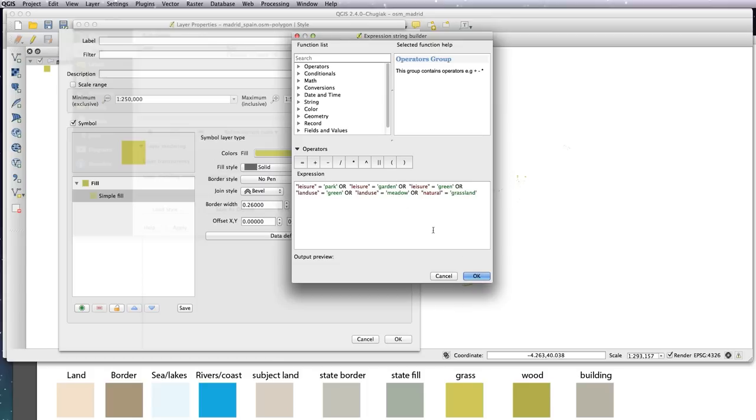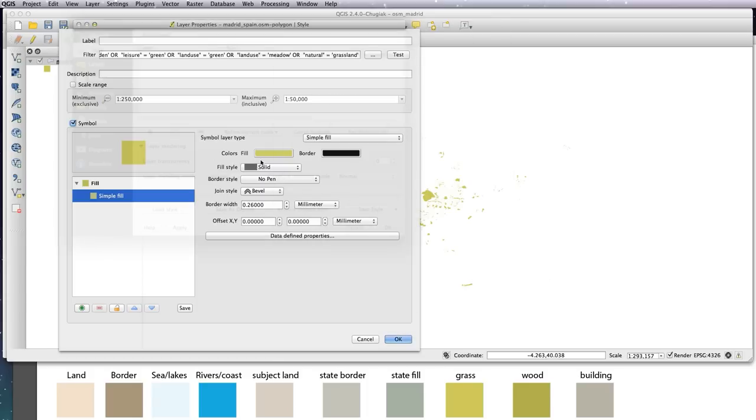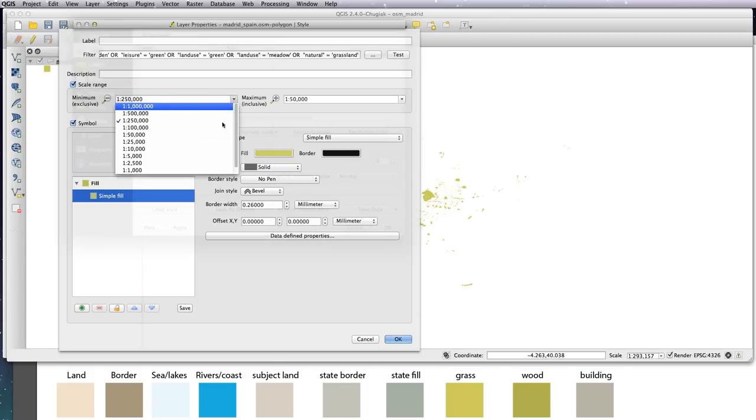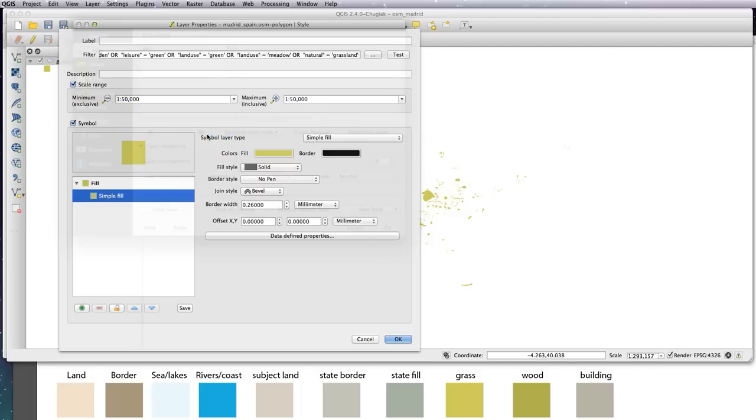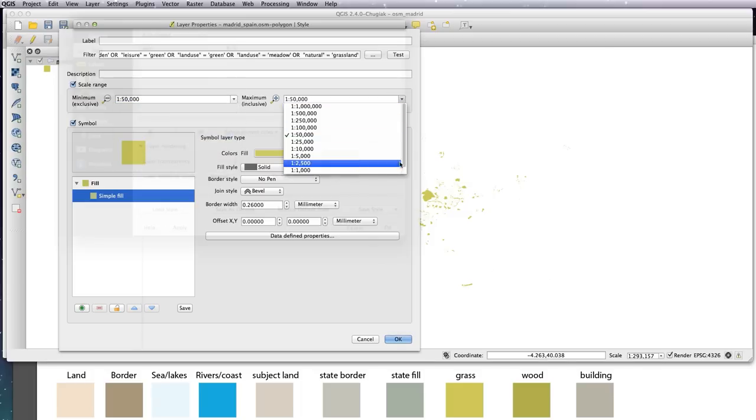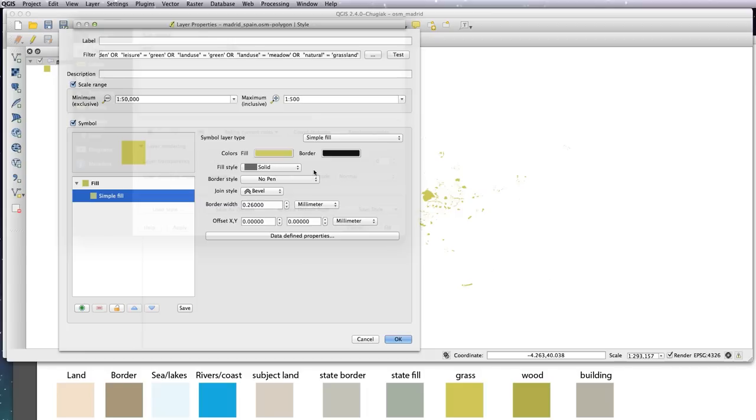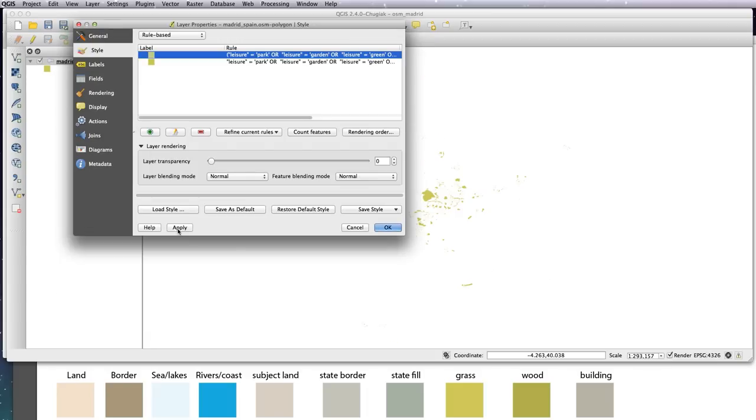And this time the scale range will be from 50,000 to 500, so that's everything from 50,000 to 500. Let's OK that and apply. OK that.